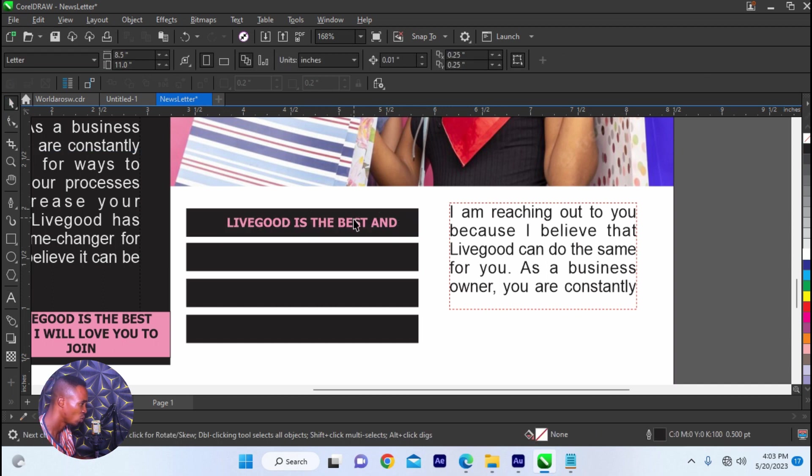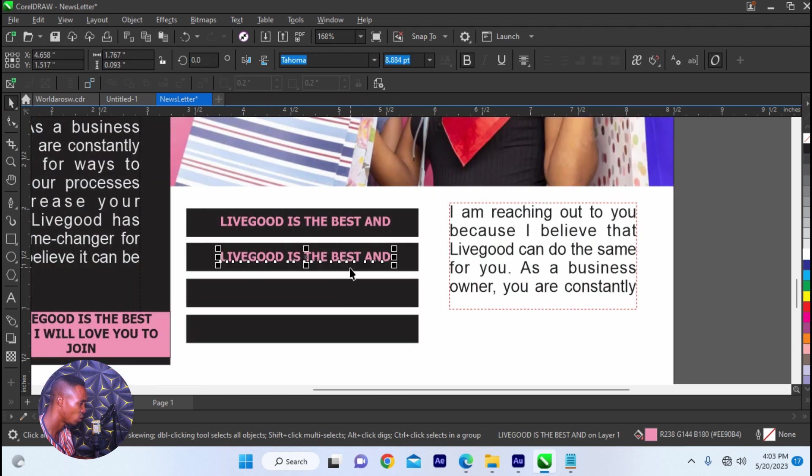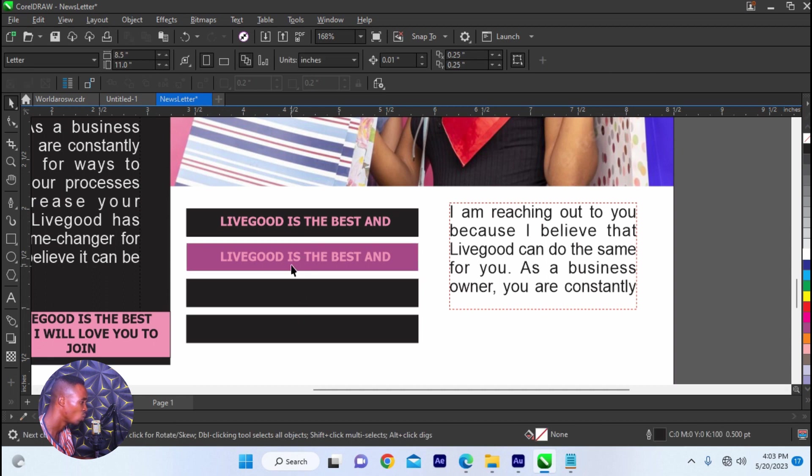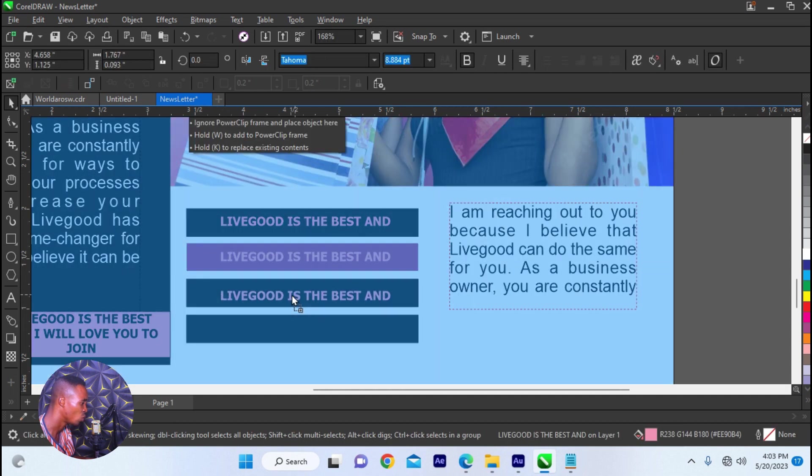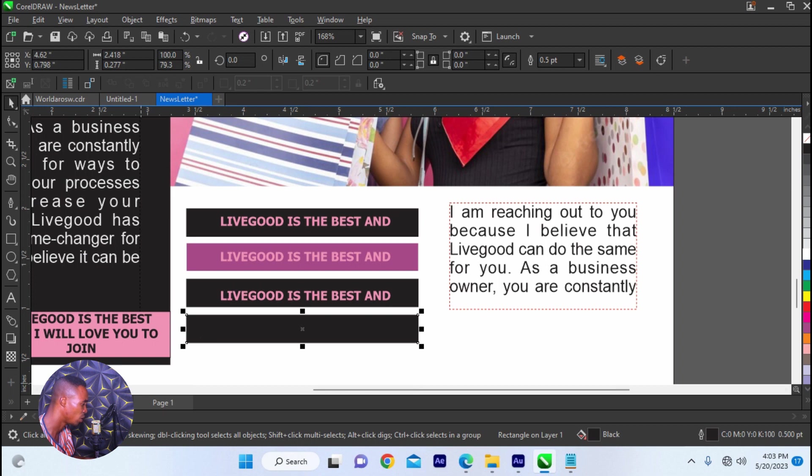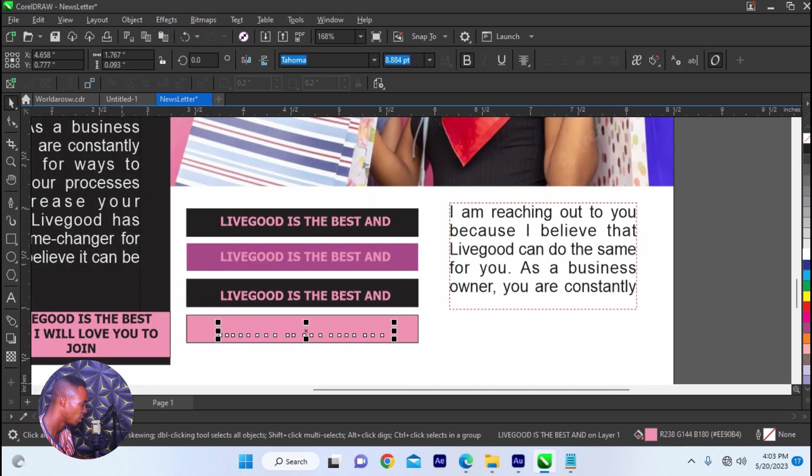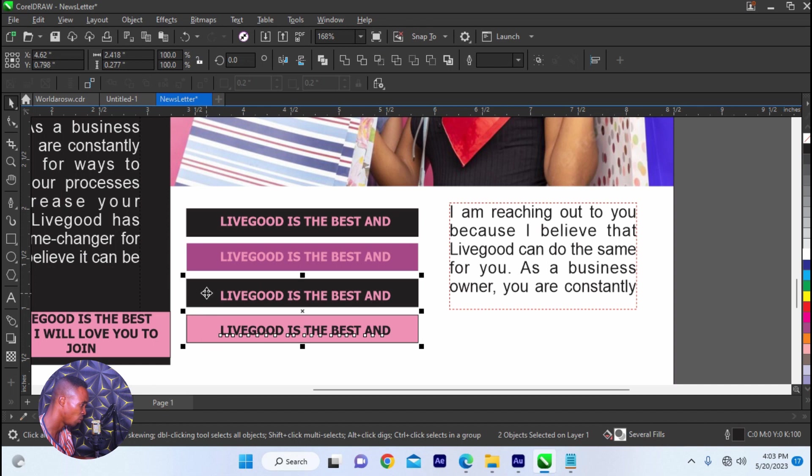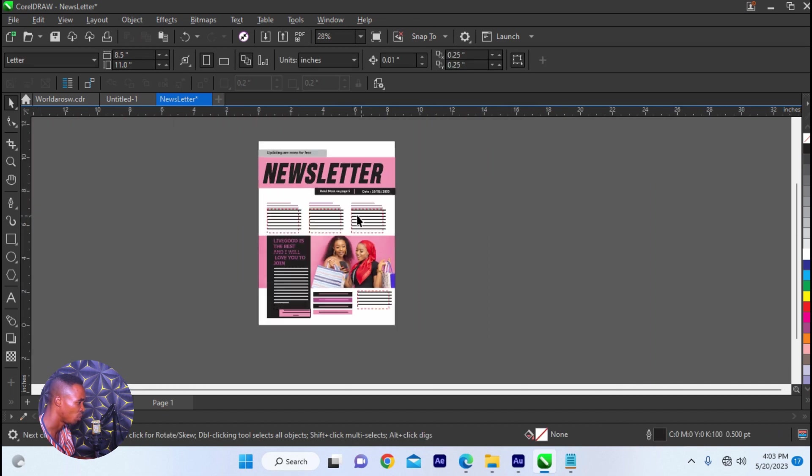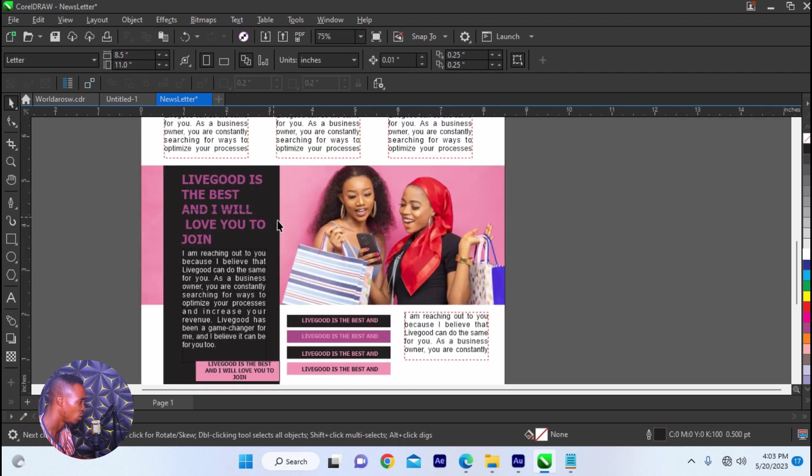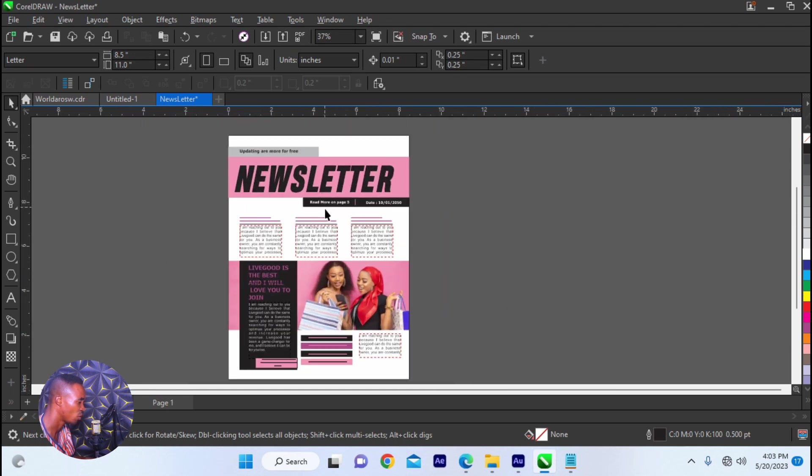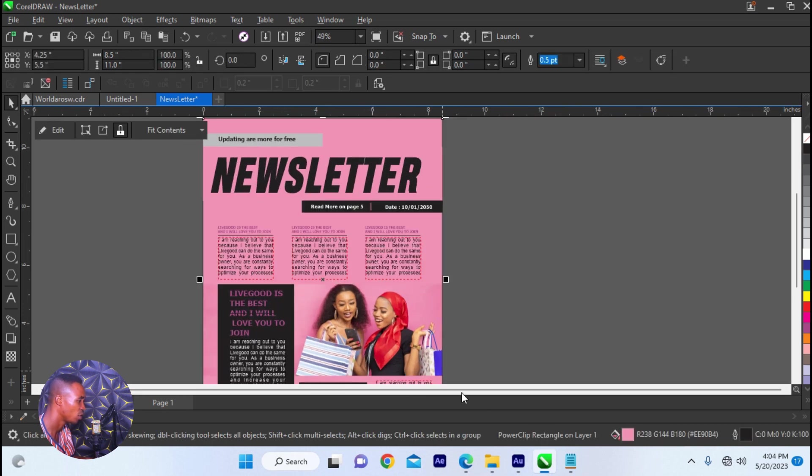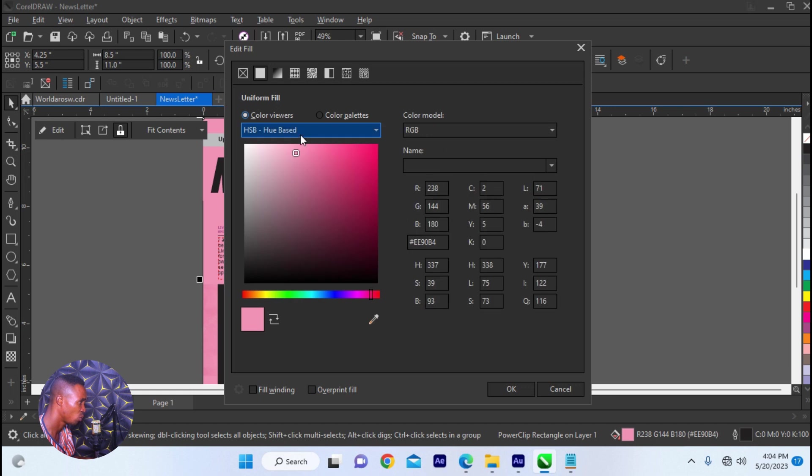But if you need the template, let me know in the comment box, or you can check the link below this video. I will drop the template for this particular newsletter for you. I will drop it for you so that you can be able to download and just modify one or two things.